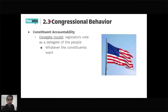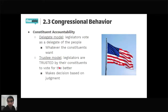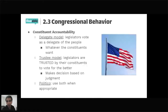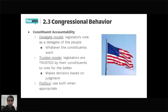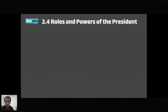The last part of standard 2.3 is constituent accountability. There are three models representatives can follow: the delegate model, the trustee model, and the politico model. The delegate model means legislators vote exactly as their constituents want. The trustee model means legislators are trusted by constituents to use their own judgment for the greater good. The politico model is a combination — using whichever approach seems appropriate for a given bill. A hold is when a senator tries to prevent a motion from reaching the floor for debate.